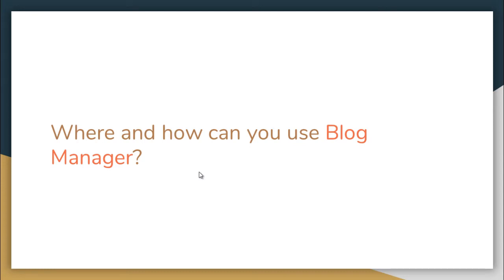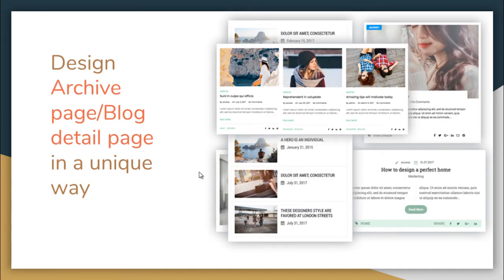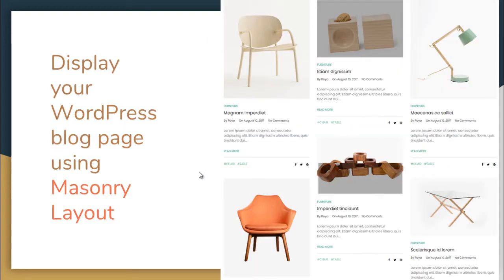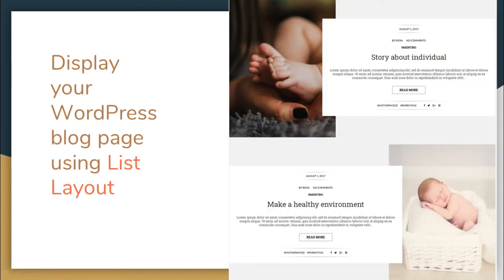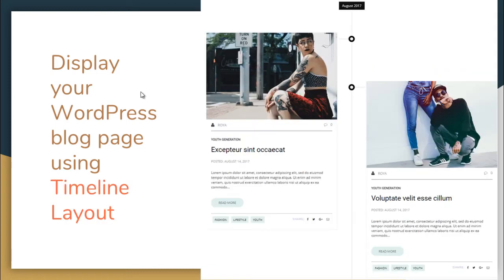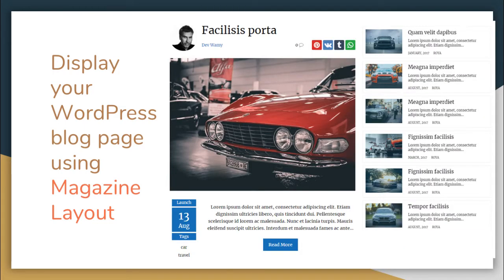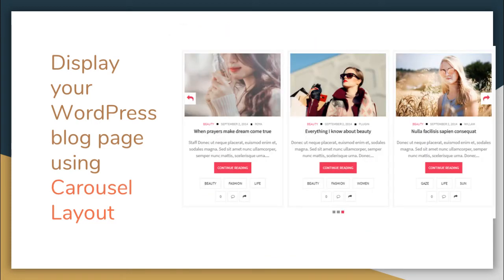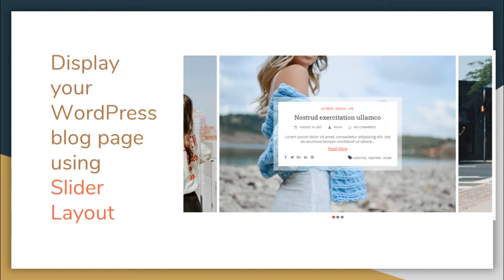You can use Blog Manager Plugin to design your archive page and blog detail page in a unique way. You can display your WordPress blog page using masonry layout, as you can see here, or using a list layout. You can also display your WordPress blog page using a timeline layout, an amazing magazine layout, a carousel layout, or a slider layout.